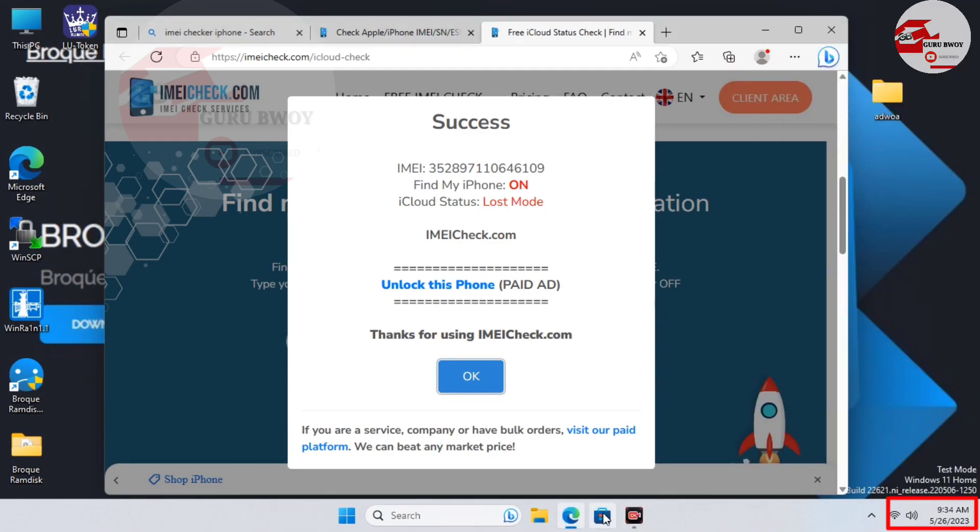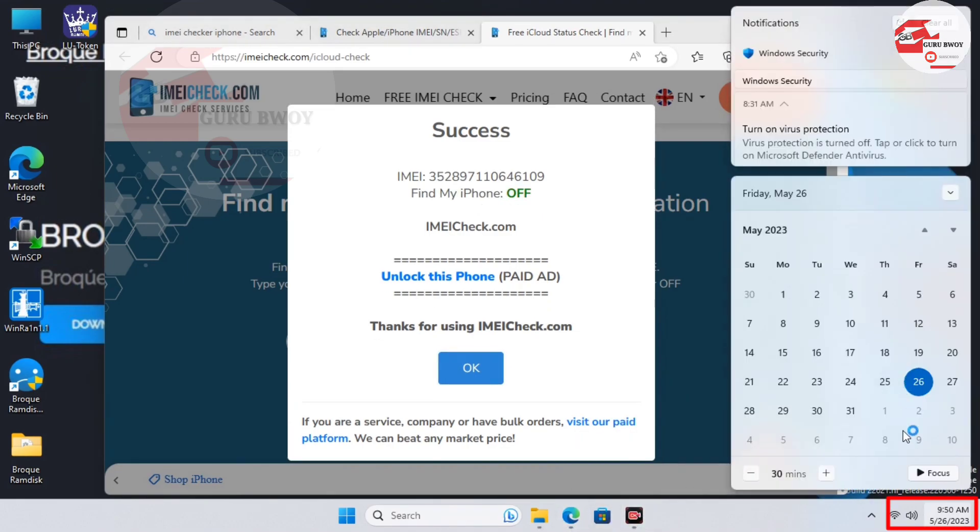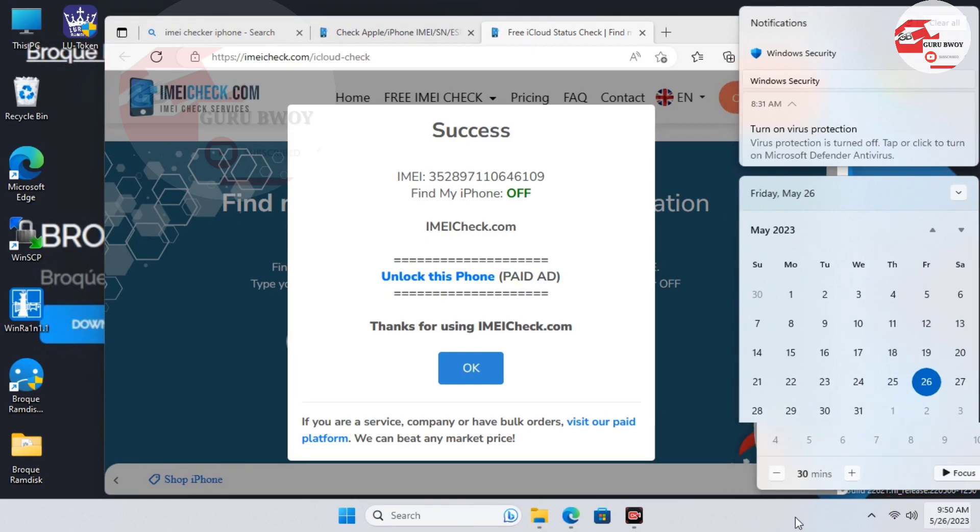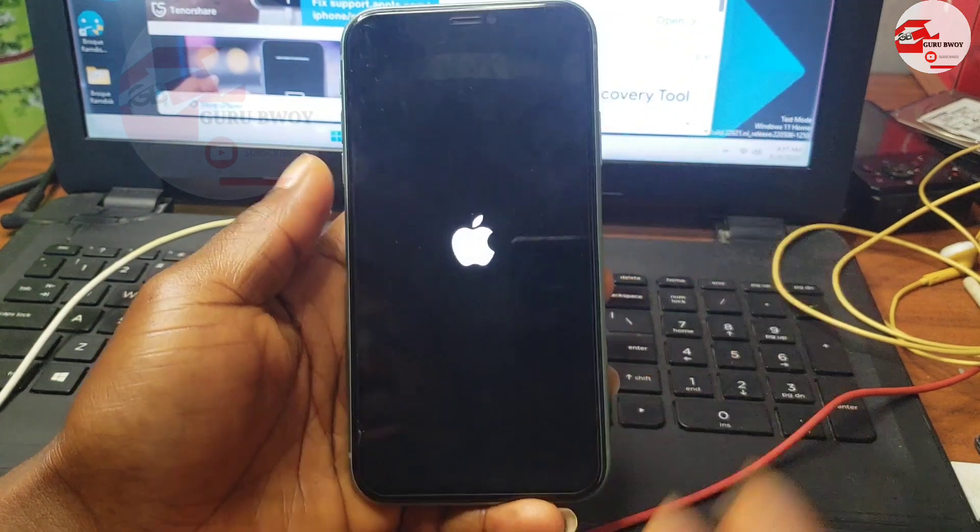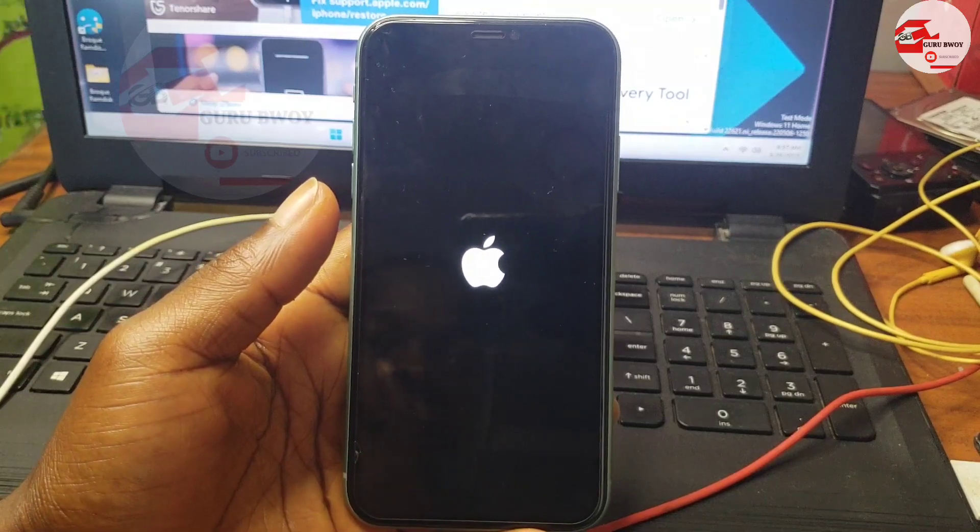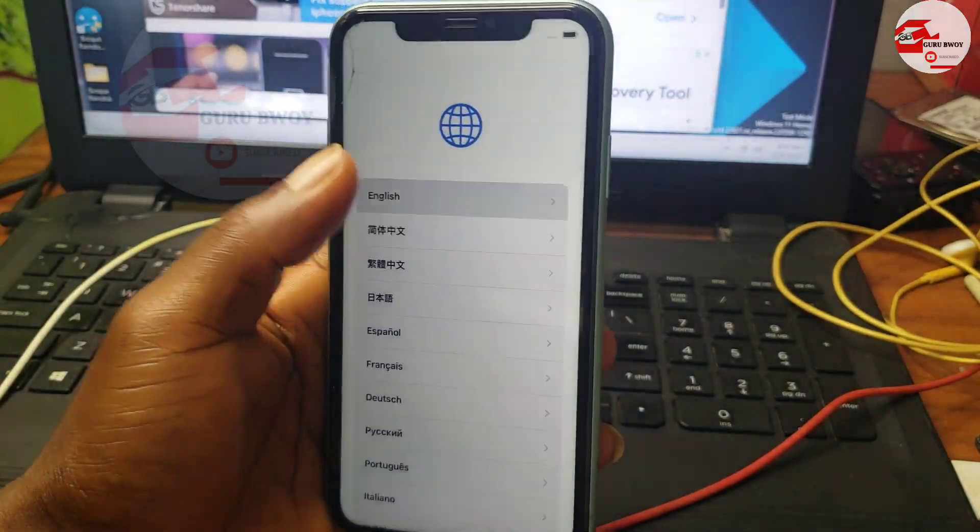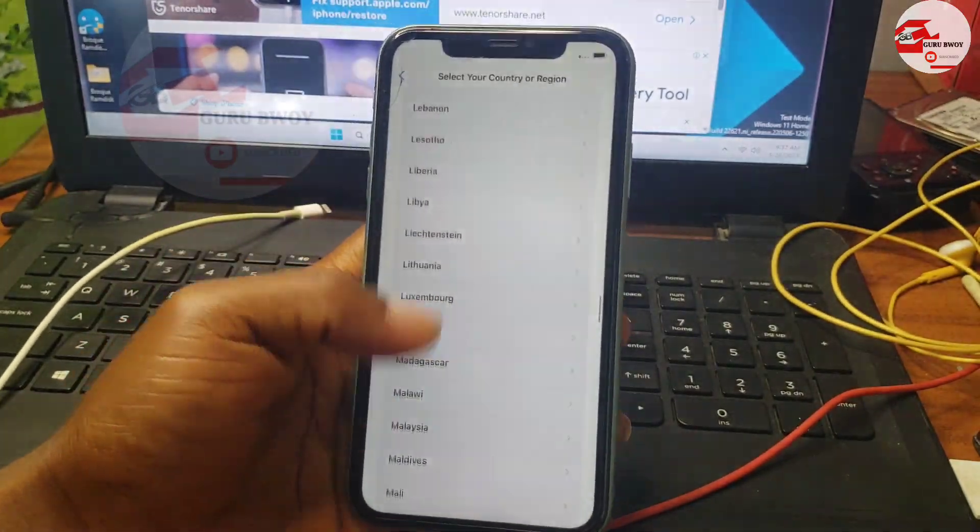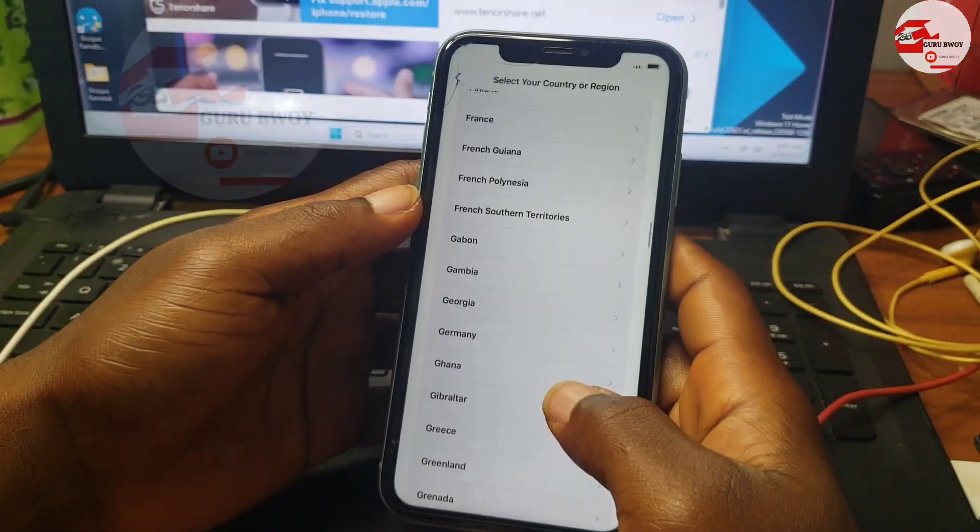In the given time we do have our device Find My Phone turned off, and now we can set up our device by turning on our device. Power on your device and then set up your device.